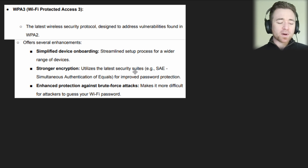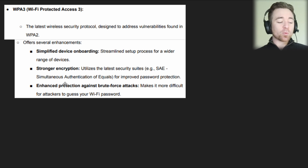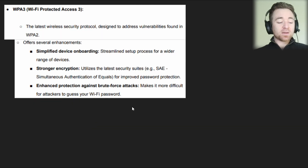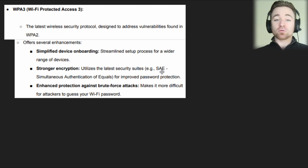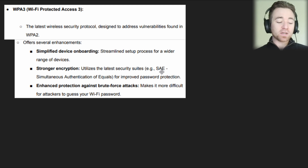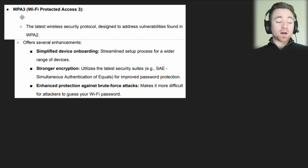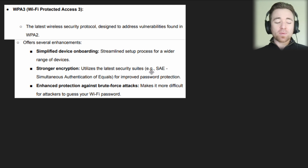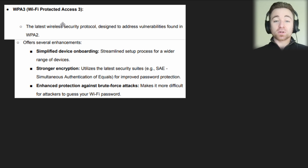Continuing with what I was talking about on the last slide, WPA3 enables an encryption protocol called SAE, or Simultaneous Authentication of Equals. This is stronger than AES. That said, you don't need to know about SAE specifically for your exam. What you do need to know is that Wi-Fi Protected Access 3 supports higher-level encryption protocols and therefore enables a better level of security.